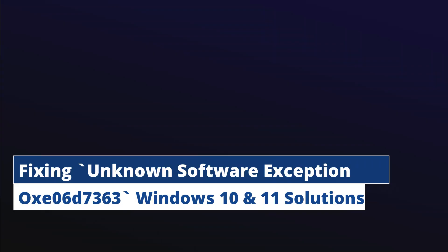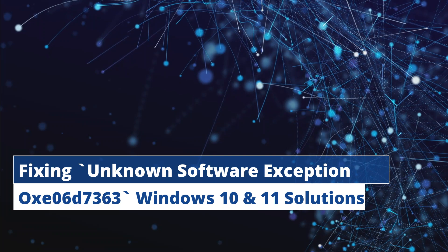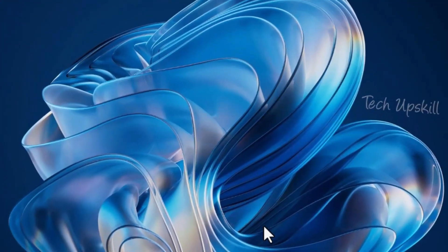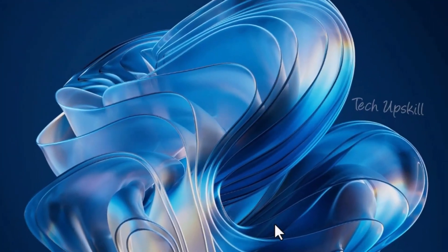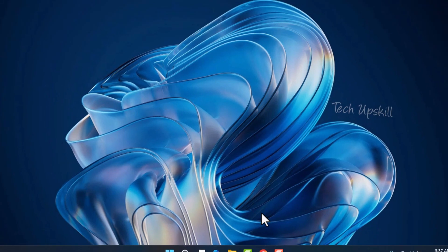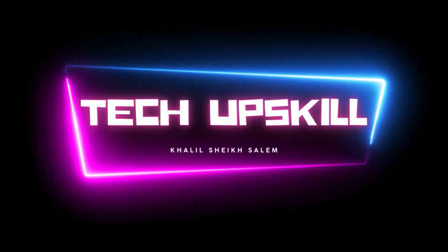Hello everyone and welcome to Tech Upskill Channel. In today's video, I'm going to show you how to resolve the unknown software exception error code 0XE06D7363 that you might be experiencing on your Windows 10 or Windows 11 computer. This should be a pretty straightforward process, so let's dive right in and get started.